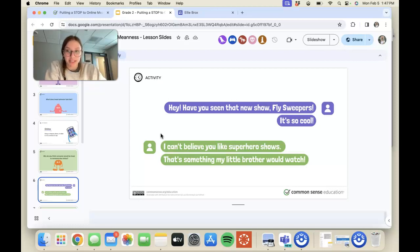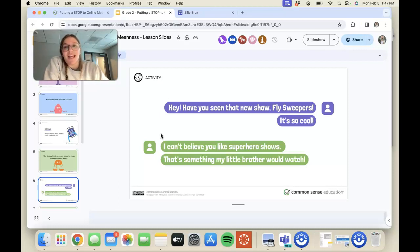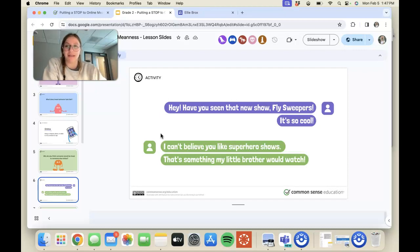After this activity, I would encourage them to have a positive conversation with their stuffed animal, just to show them what it looks like, and that should be the way you always talk to someone, whether in person or online.